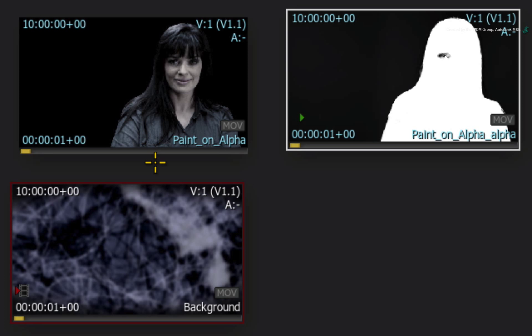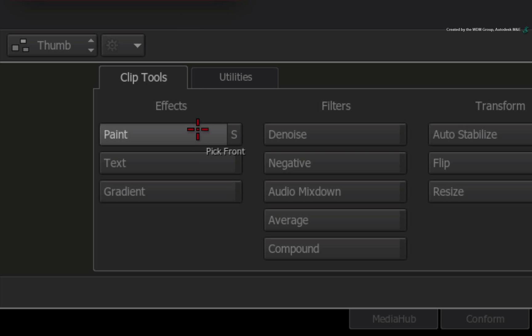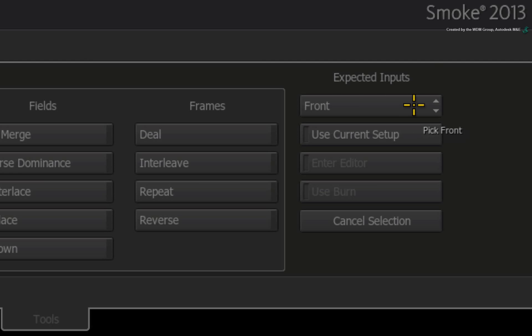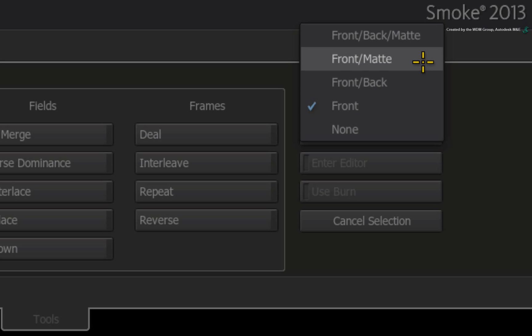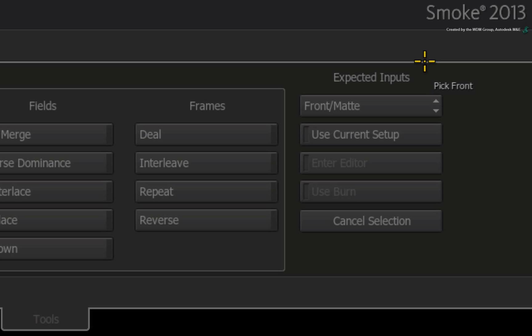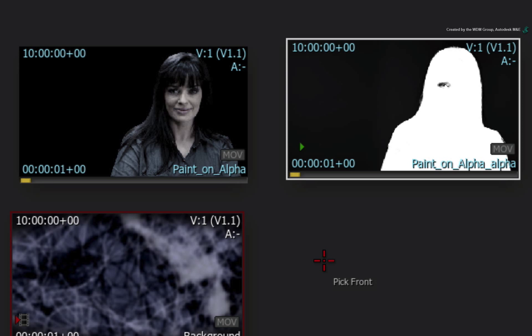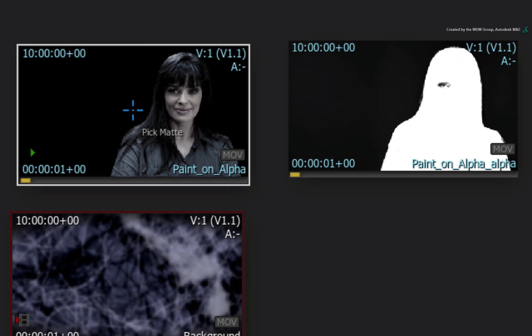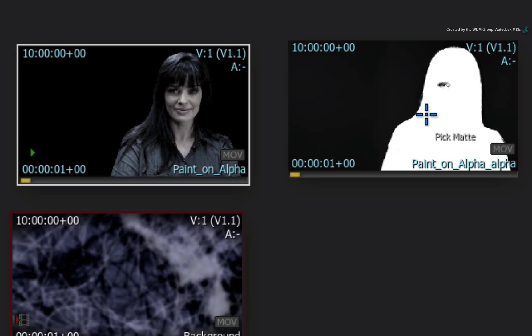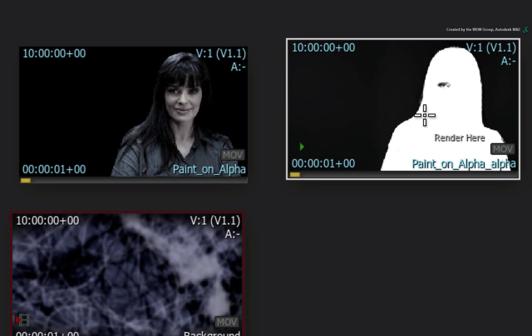With that said, choose the paint button. Change the mode to use the front and matte option. With the first cursor, click on the fill clip. With the second cursor, click on the alpha clip.